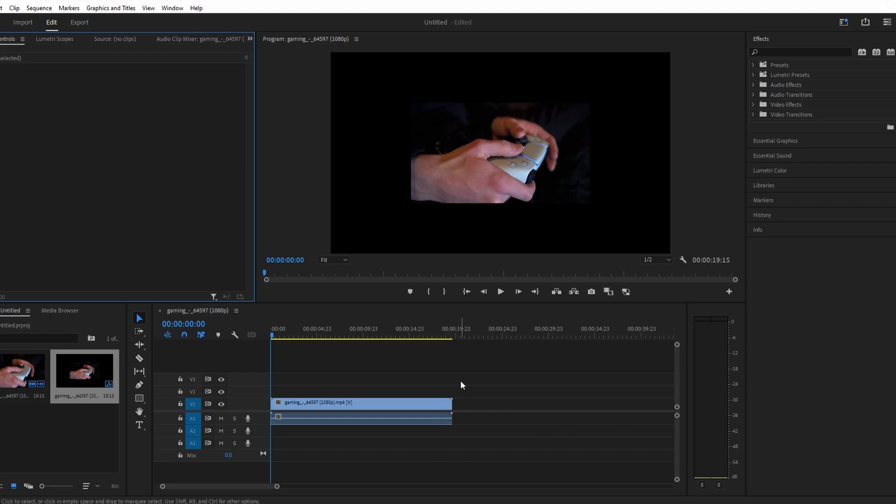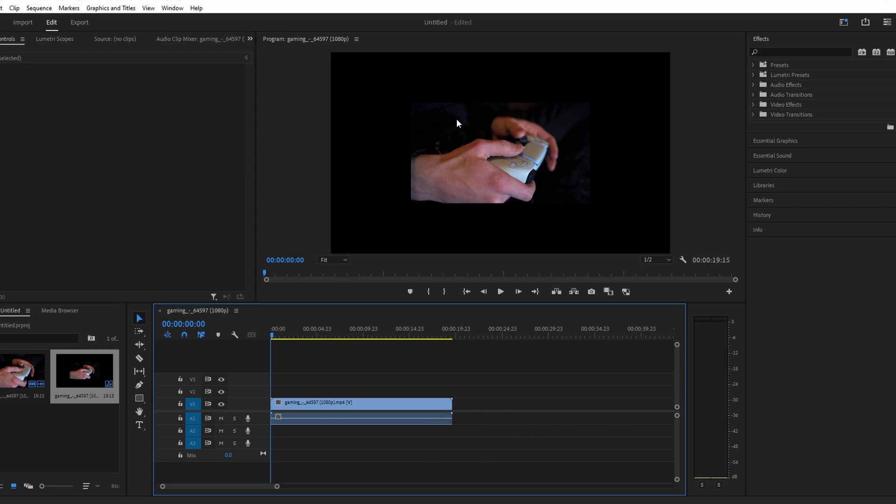Yo guys, in today's video I will show you how to change frame size in Premiere Pro.